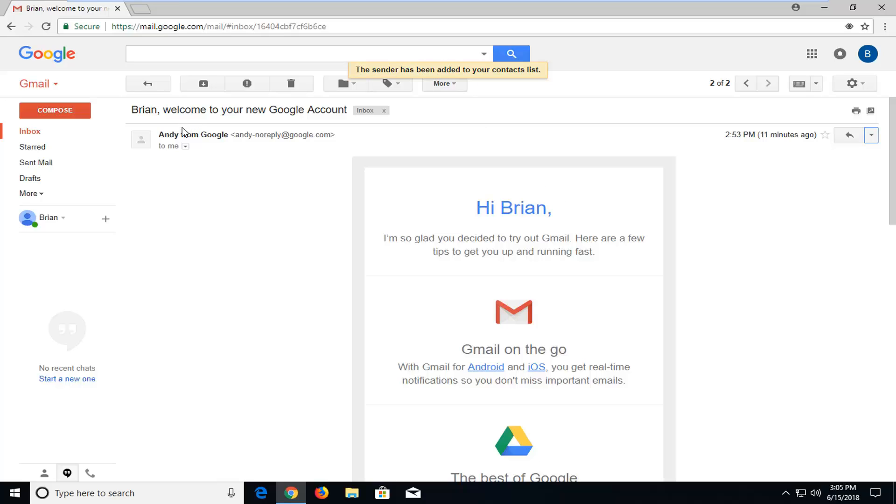So if you start typing in an email in the future, it should start auto-populating from this fellow. And that should hopefully be about it.